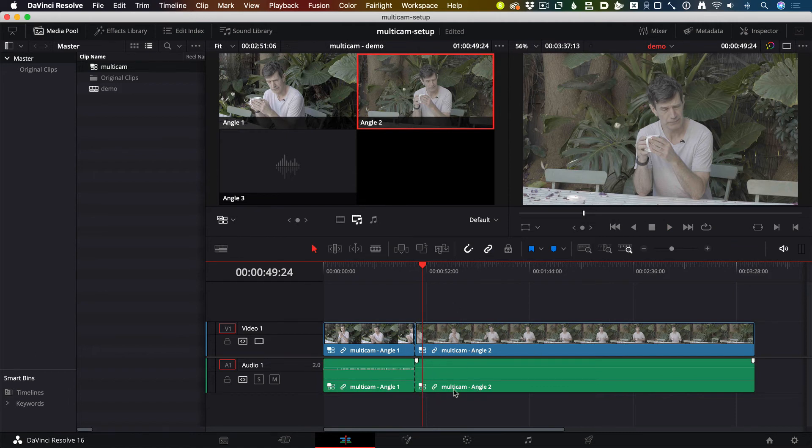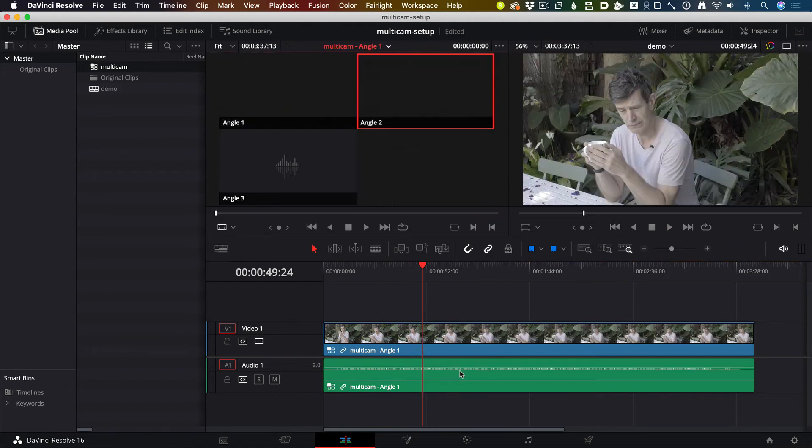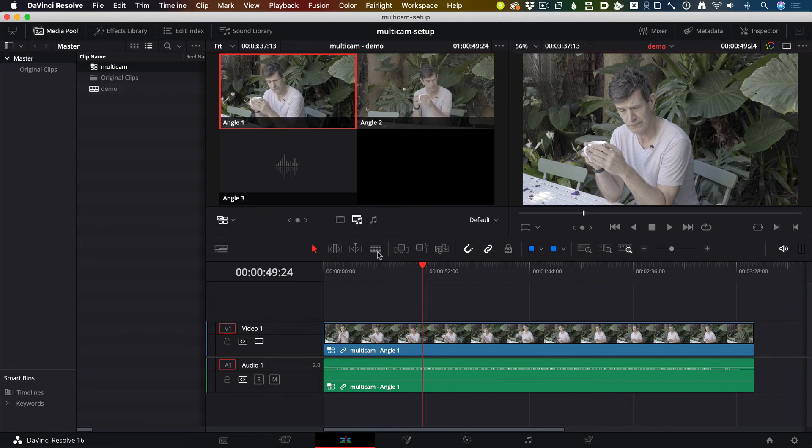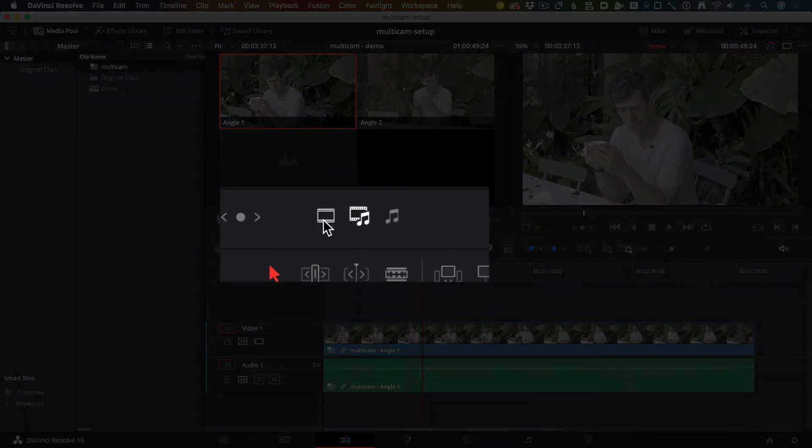Usually I would only have one audio track, so I would only want to change the video, not the audio. You can do that if it's on Multicam by using one of these icons here. This one is for changing audio and video.